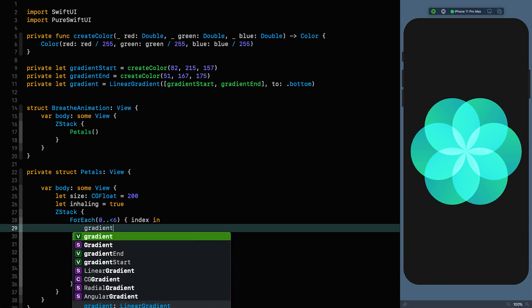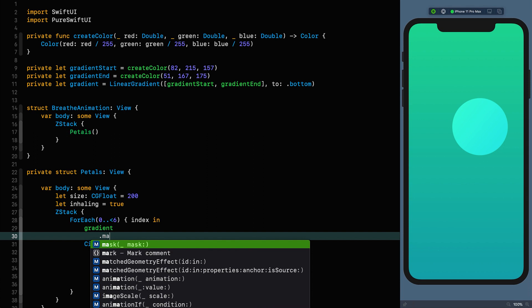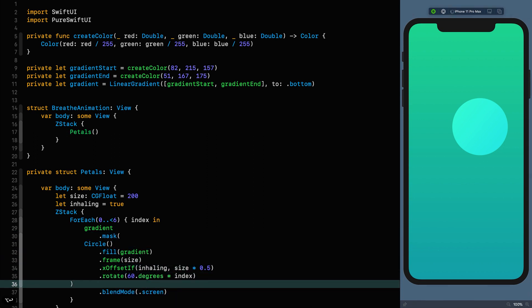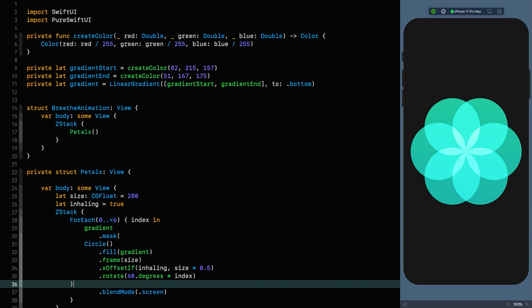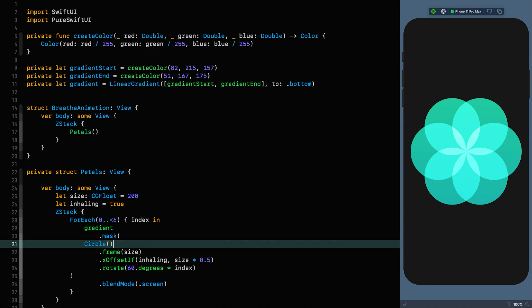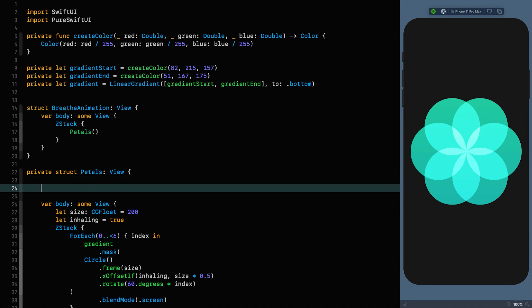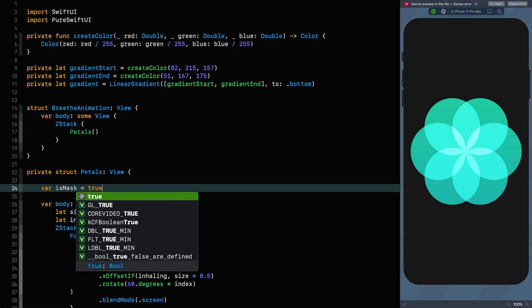I'm going to put our gradient here, and then everything we've built forms the mask. We don't even need to set the fill to black — we can remove the fill entirely since it defaults to that. You might notice the colors look a little washed out, and that's because we're not on a solid black background. Because we're using screen mode, we need a solid black background. So we need another Petals view with the same shape but filled black. That means introducing another property — is mask — and for now we'll make it true so we can develop it.